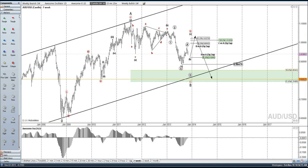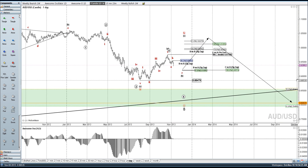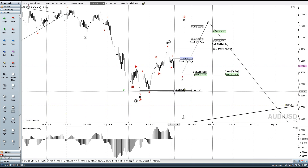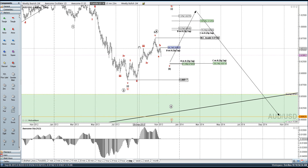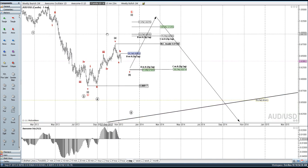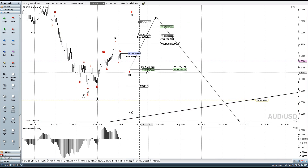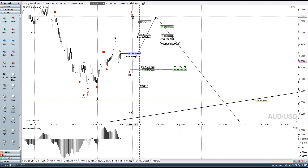If we go down to the daily — this 5 waves up is not the prettiest 5, but there is a possibility that this is 1, 2, 3, 4, 5 for the A that I talked about, and we're working on an ABC down. So we need the C wave down into the 92 area before up again.